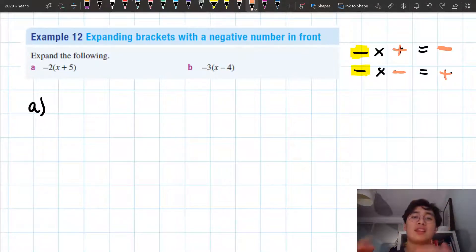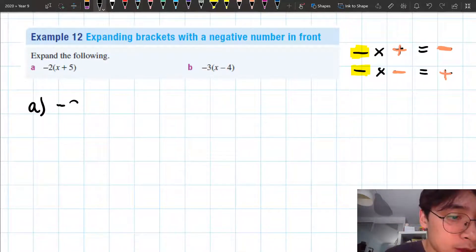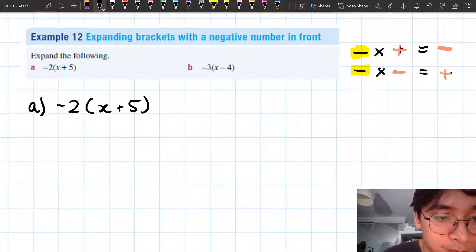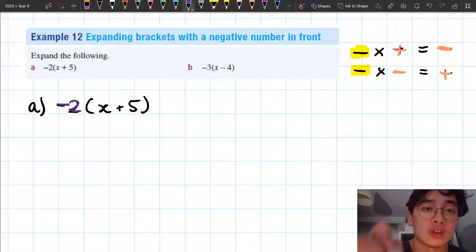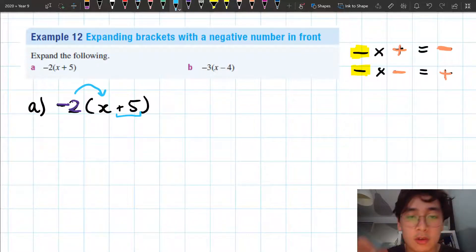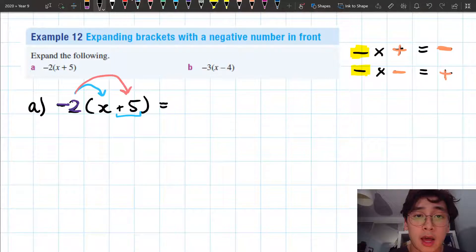So that's what we need to do when we're doing these expansions with our brackets. Let's go through this first one. I've got minus 2 times the bracket x plus 5. Now here, we're multiplying the whole of minus 2 — we're not just multiplying by the 2, we're multiplying by minus 2. And what we're doing is we're multiplying that with first the x, and then we're going to multiply it with the plus 5.